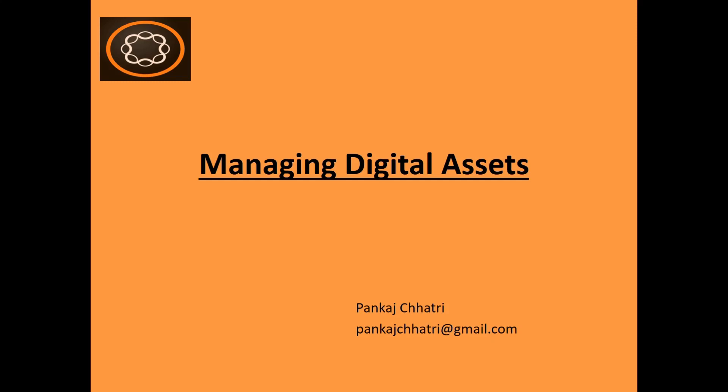Hello friends, this is Pankaj and you are watching AEM tutorial. In this video I'm going to talk about how you can manage and organize digital assets in Adobe Experience Manager.